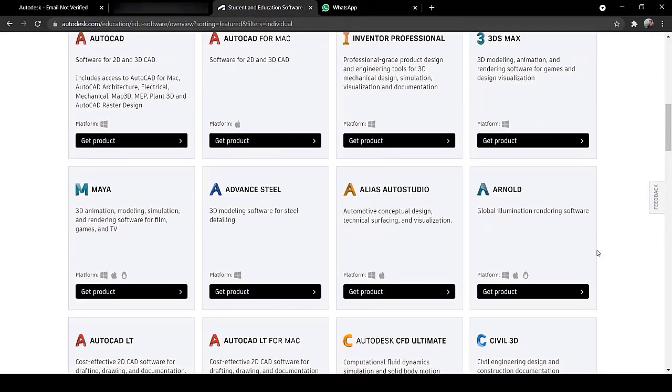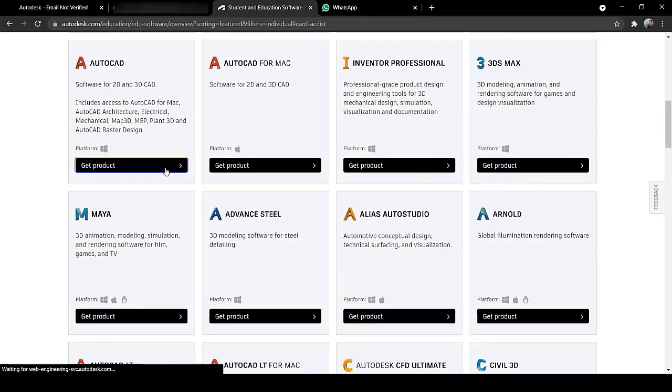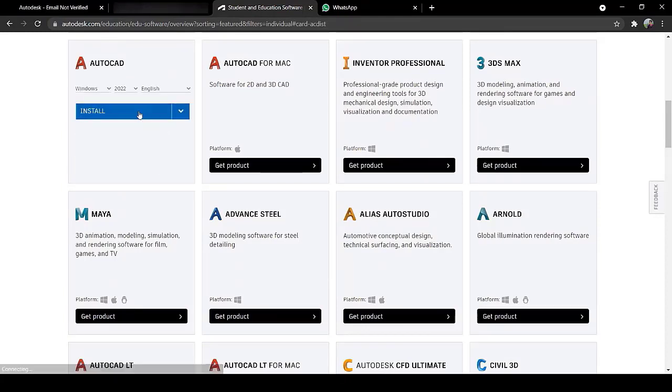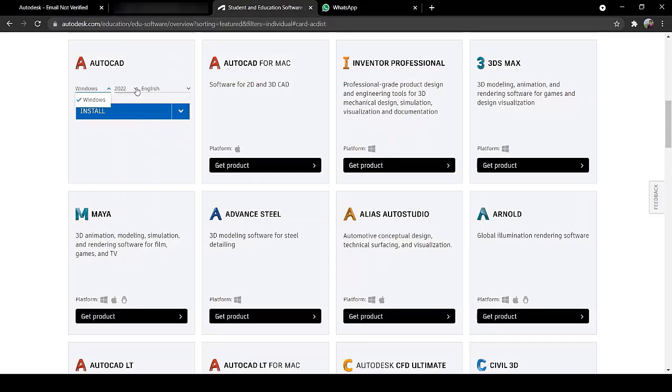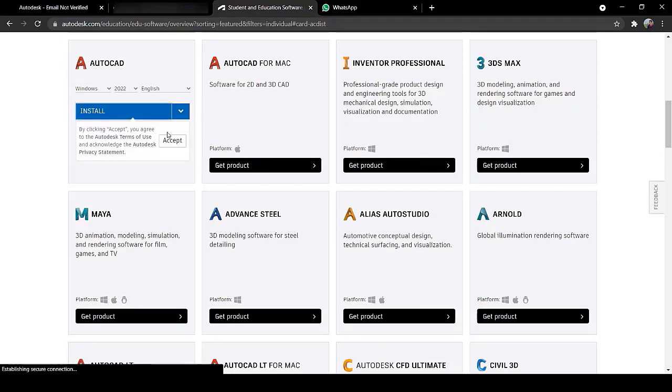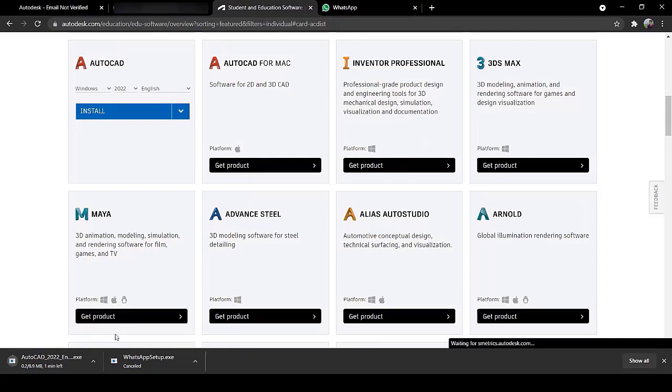To download any software from Autodesk community, click on the software. You can see that it is available in many languages and has many versions. Click on Install, press Accept and your download will begin now.